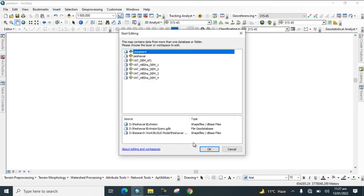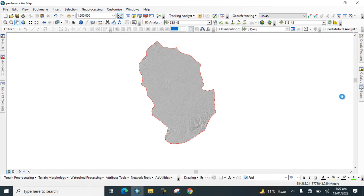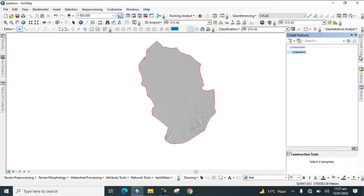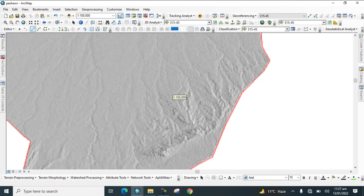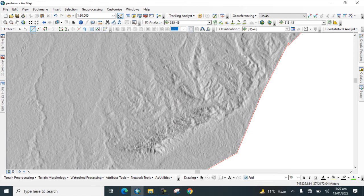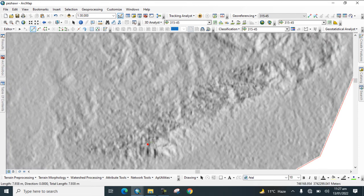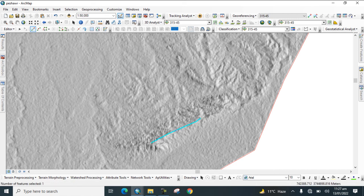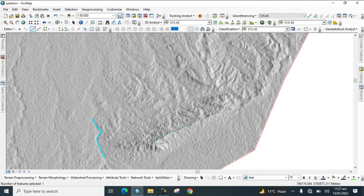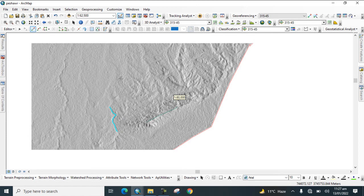Go to Editor and start editing the lineament line layer. Zoom into the map and begin digitizing the lineaments from the hillshade layers.